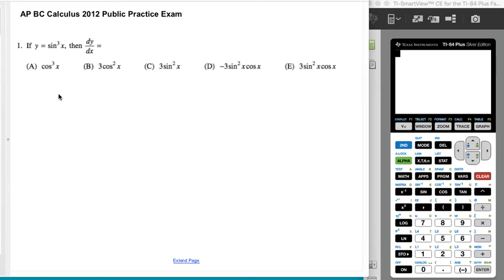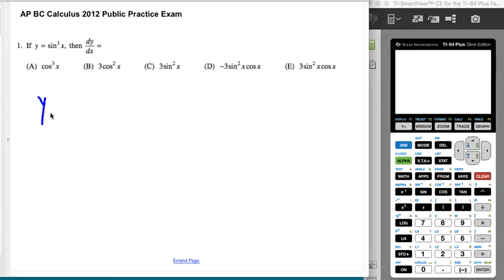All right, so we're going to differentiate y equals sine cubed of x. The trick here is to recognize that this is a chain rule problem, with the sine actually being on the inside — this is sine cubed.